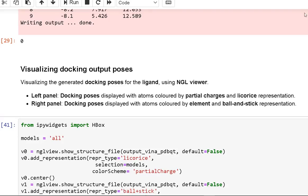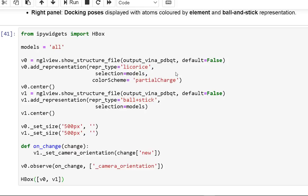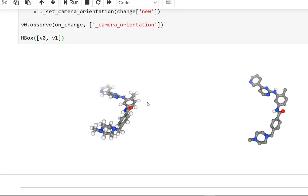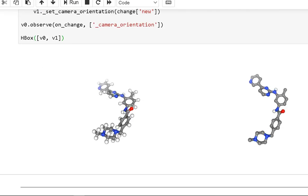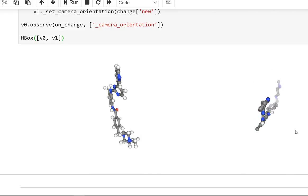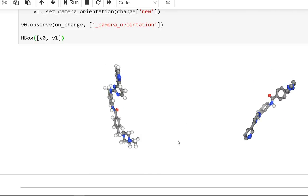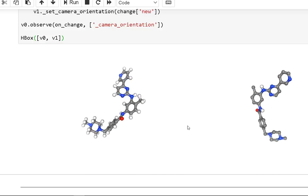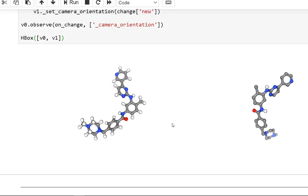Using the NGL viewer, we visualize the drug that will be docked to the target protein. The PDB-formatted file with all hydrogen atoms is shown on the left panel. The PDBQT-formatted file uses a united atom model where only polar hydrogens are placed in the structure to correctly type heavy atoms as hydrogen bond donors.